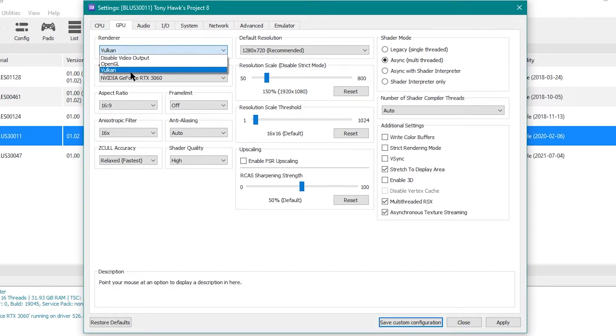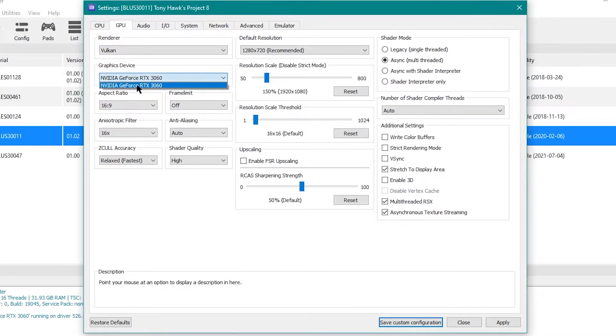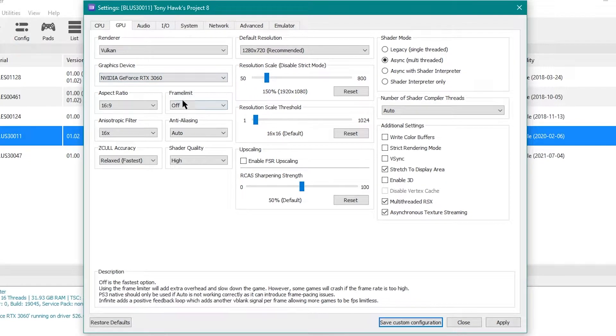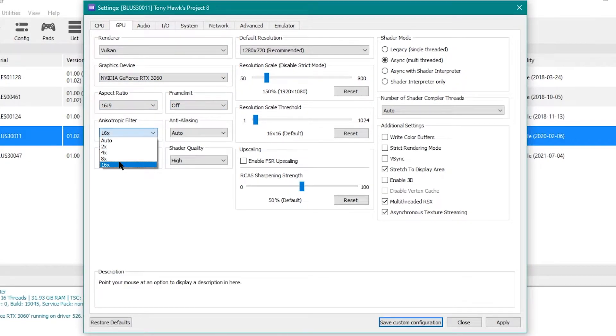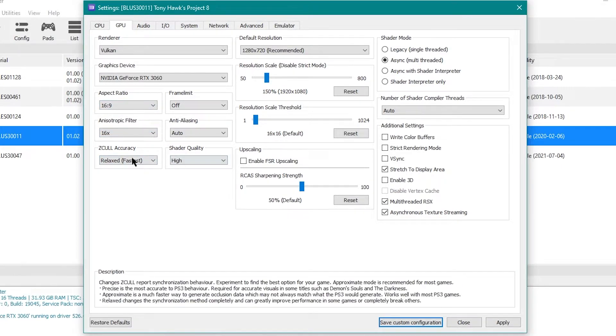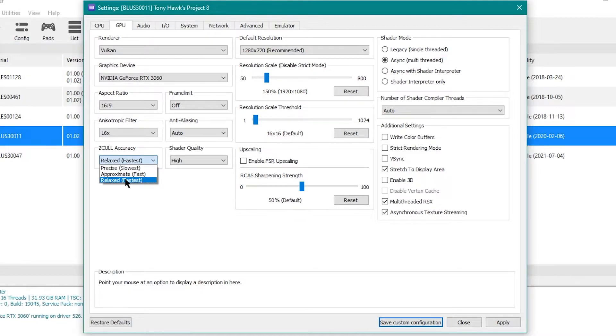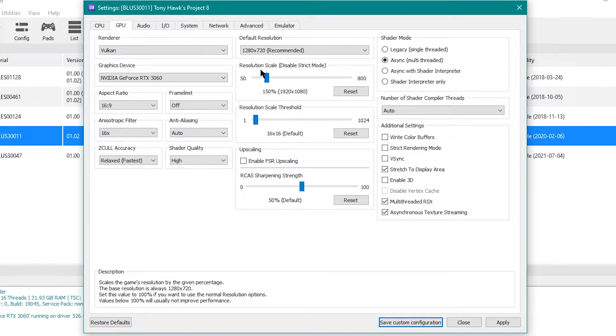GPU, I have it on Vulkan. From my understanding, that's the best one to use. You always want to select your graphics card, obviously. I have the frame limit set to off, it seems to work the best for me. I have this maxed out. Aspect ratio is obviously 16:9. I have this set to the fastest.